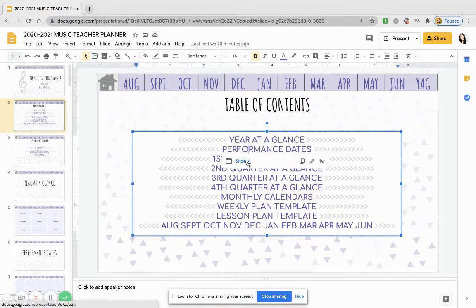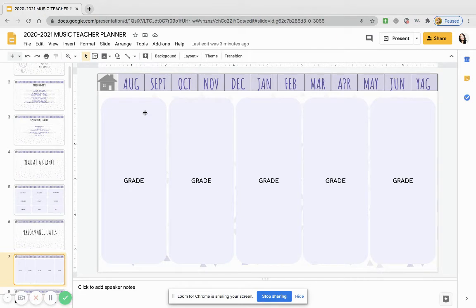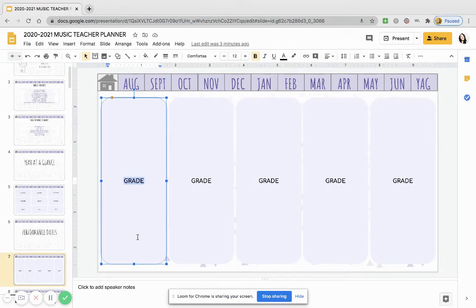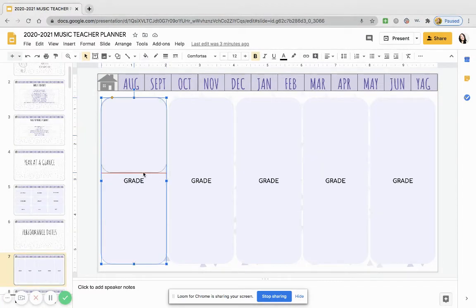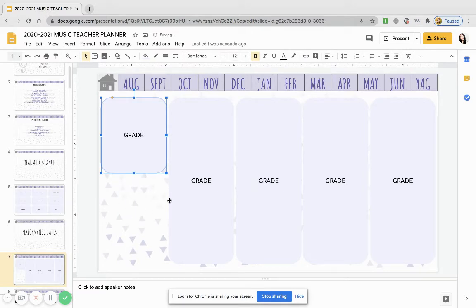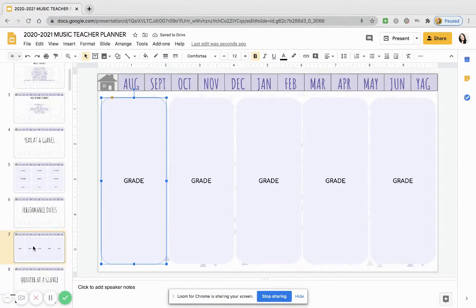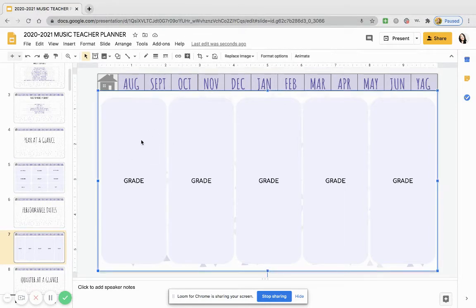Then you can go back home and go to performance dates. I don't know if a lot of people are having any performances this year, but you can put them all here. You can customize this — it doesn't have to be by grade level, you can make it smaller. I would just keep it all to one page, honestly, instead of duplicating the slide. Just put all of the performance dates here and edit as you see fit.